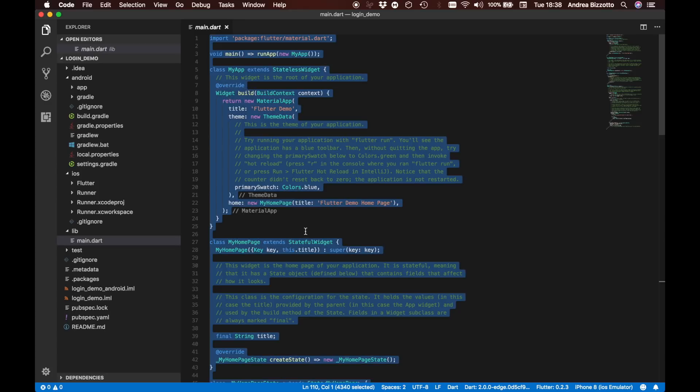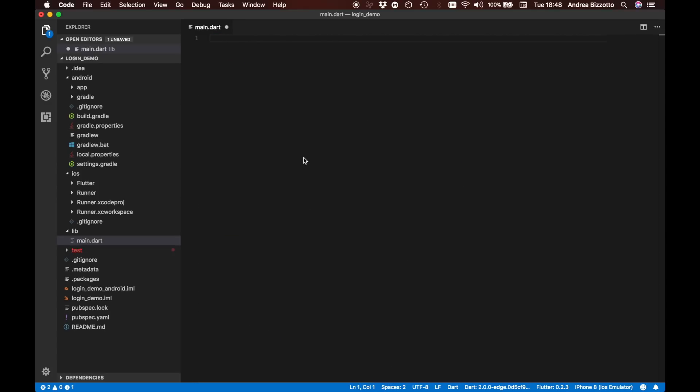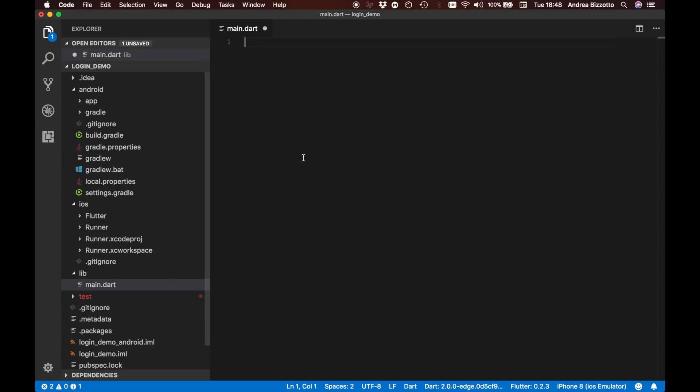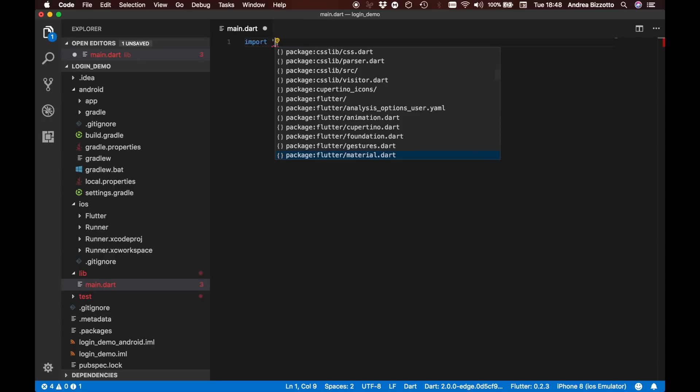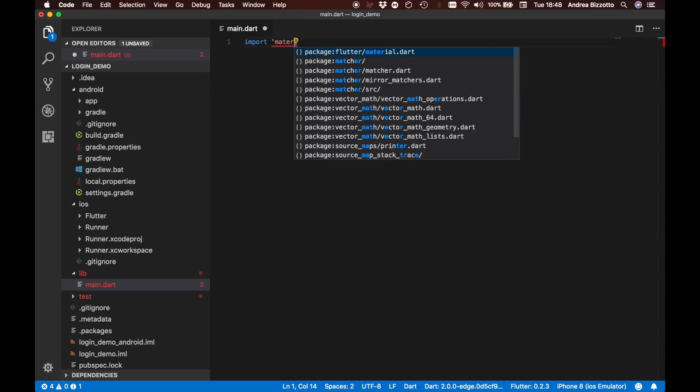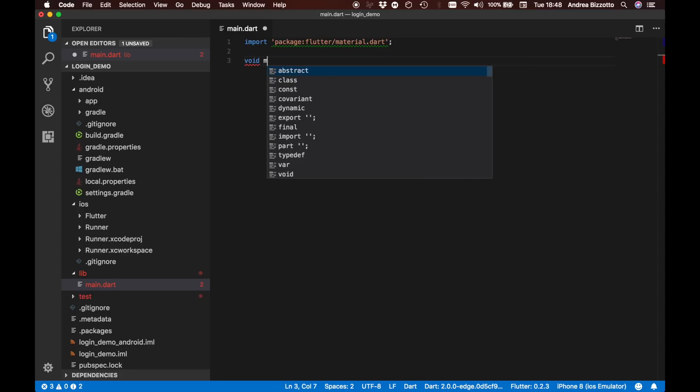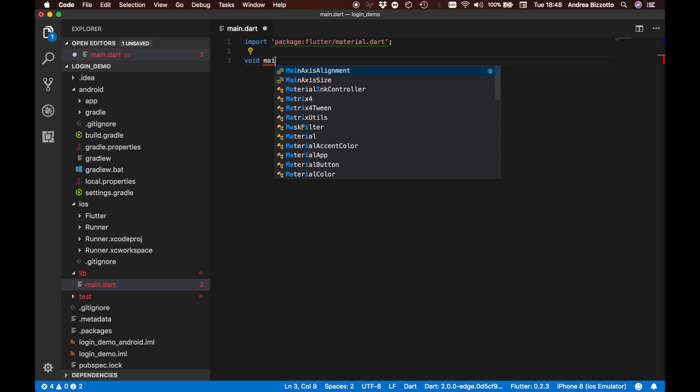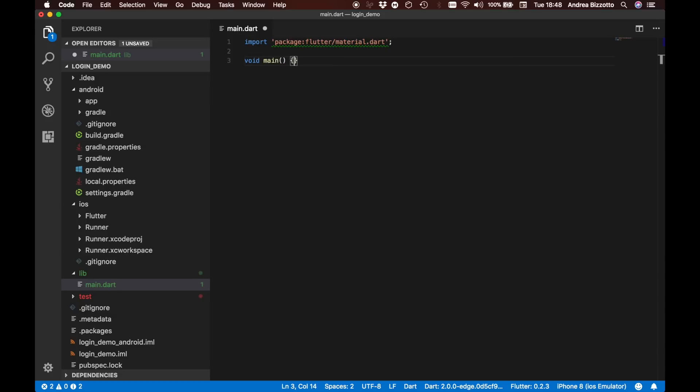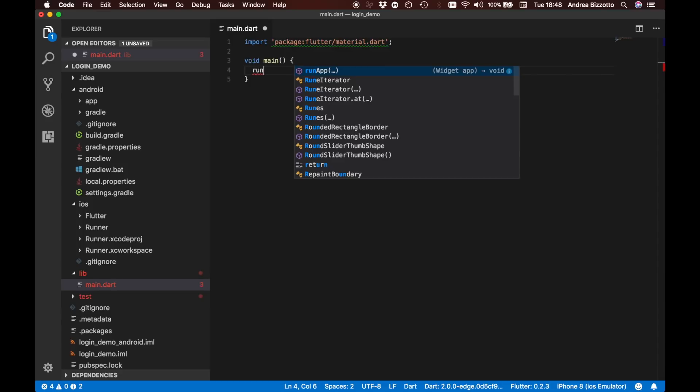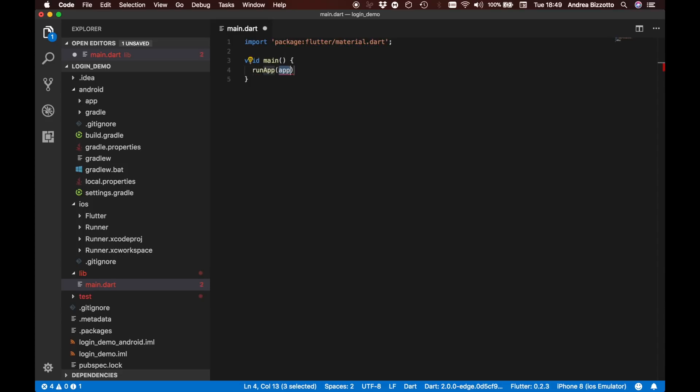We are going to delete all of this code and we are good to go. We are going to import this file which includes all the things that we need to build our app. Then we need to define a method called main which is the entry point of our application. Don't forget to always use this.